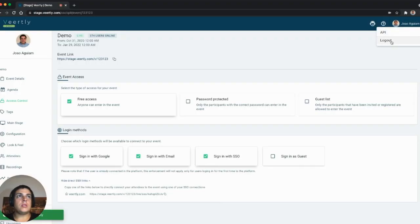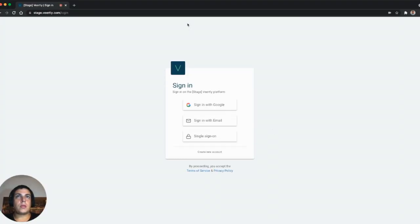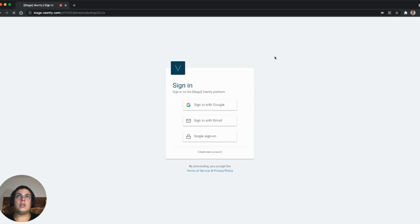If I paste this link here, you can see that this is using the single sign-on connection for this event. This will verify the single sign-on and will move me directly inside the event.